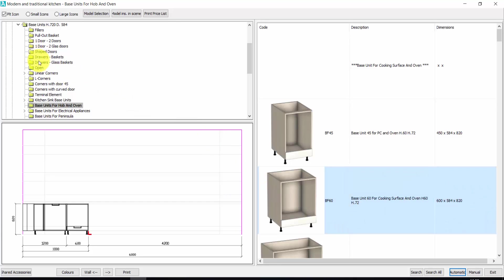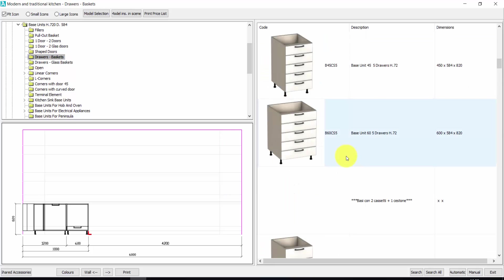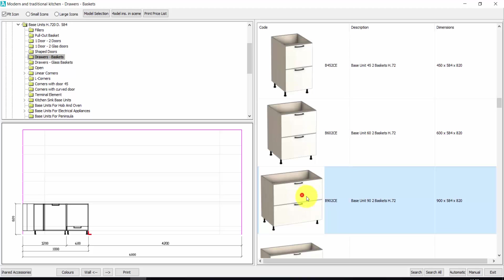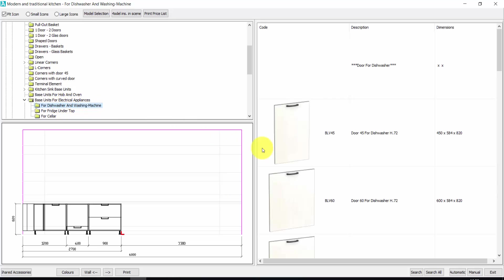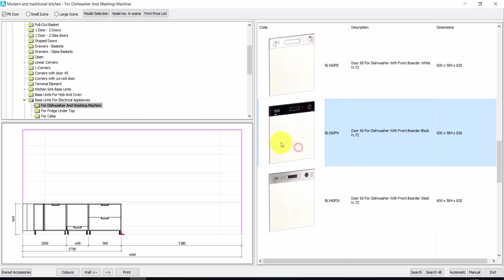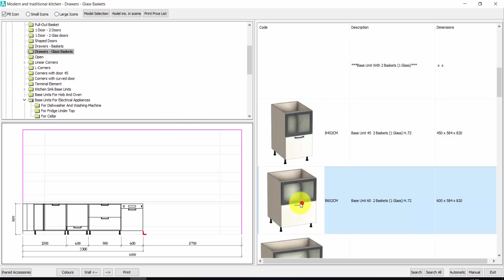Let's insert drawers and baskets, for example two baskets of 900 — double click. We can also insert base units for electrical appliances, like this, for dishwasher or washing machine. Let's insert this one — just a double click. And then we can insert drawers and baskets with a glass — double click.